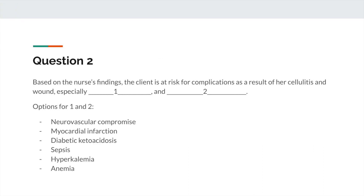Question two: based on the nurse's findings, the client is at risk for complications as a result of her cellulitis and wound, especially blank and blank. Choose the top two options: neurovascular compromise, myocardial infarction, diabetic ketoacidosis, sepsis, hyperkalemia, and anemia.